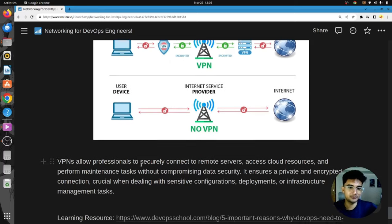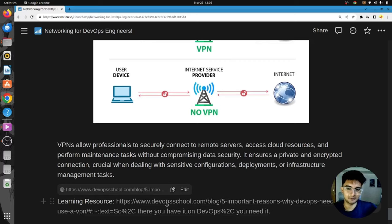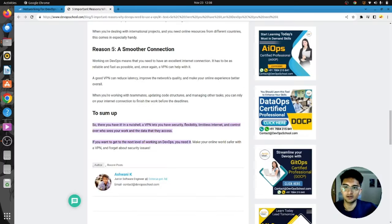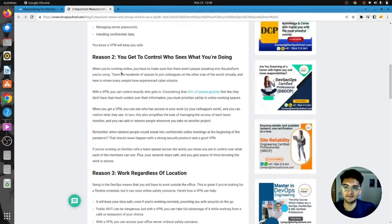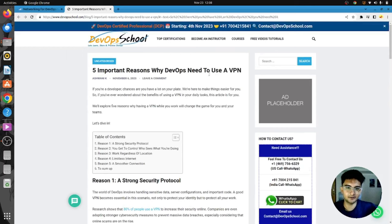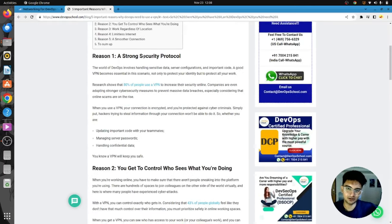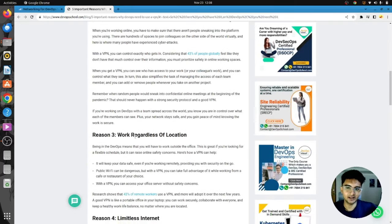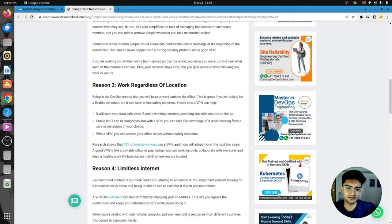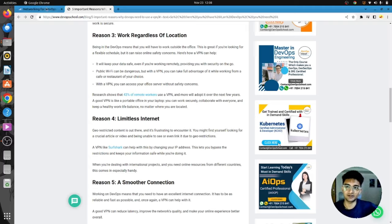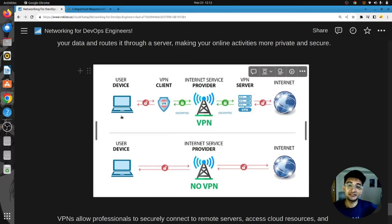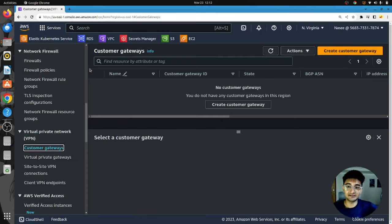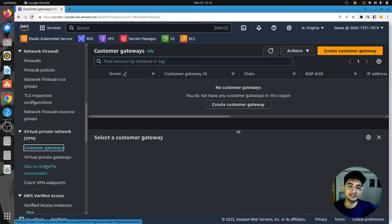There are five key reasons why DevOps engineers should use VPNs: stronger security protocol, controlling who sees your activity, working regardless of location, limitless internet, and others. In the AWS VPC dashboard, there is a VPN section with different VPN options that companies use to ensure security.